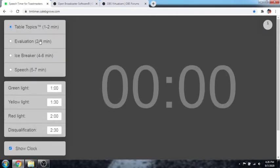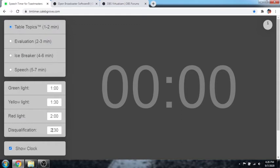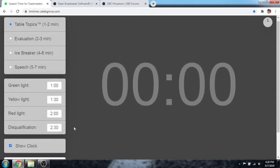It's also very easy to use. Table topics, the green light will appear at 1 minute, yellow light 1 minute and 30 seconds, red light for 2 minutes and disqualification or the blinking red for 2 minutes and 30 seconds.